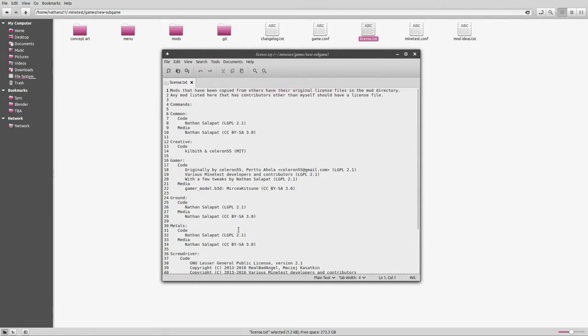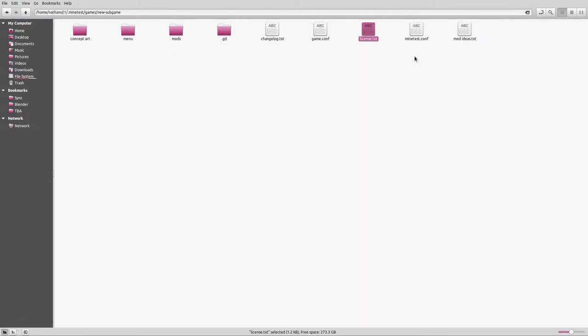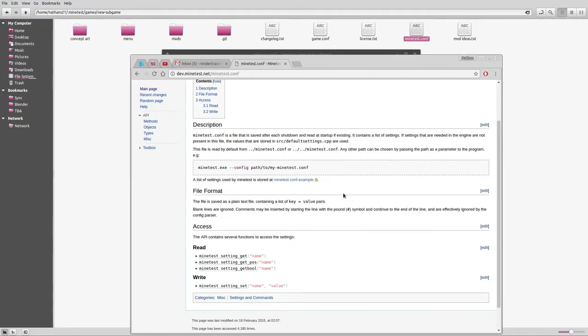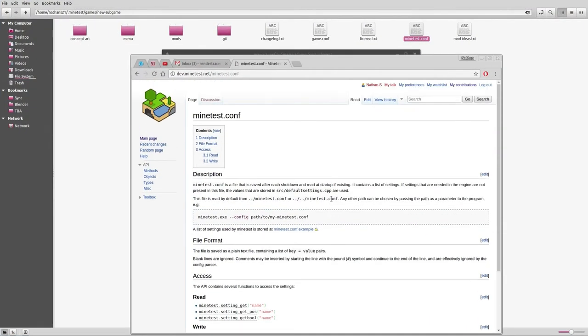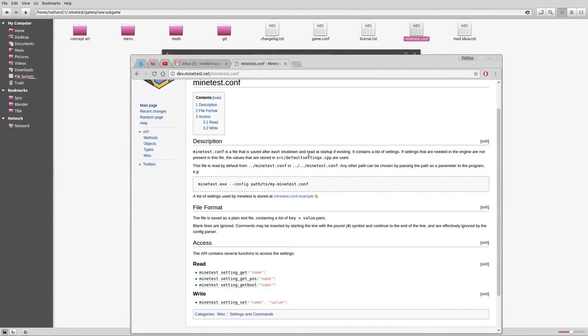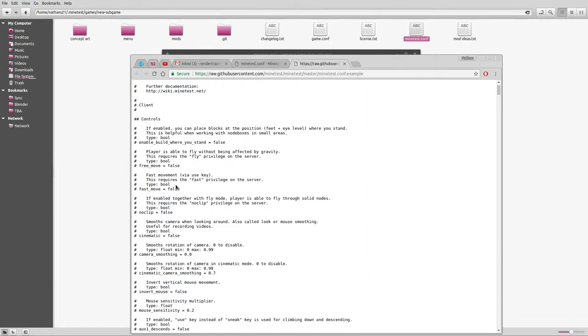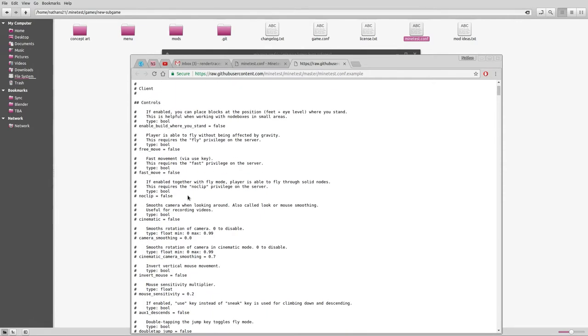Then we have the minetest.conf file here, which is short for configuration. This is going to host a few things. You can put the default map gen, which doesn't really seem to be working because mine's defaulting to v7. Unfortunately the dev wiki does not really tell us a whole lot about this. But I think if we go to this link here, this will give us all the available settings and their default values for the Minetest configuration.